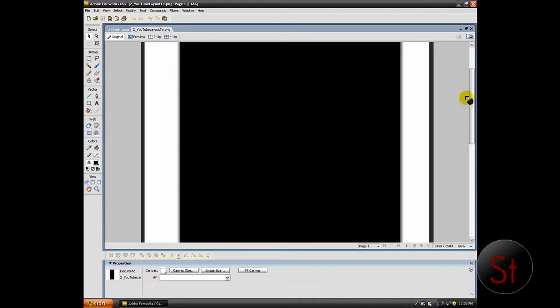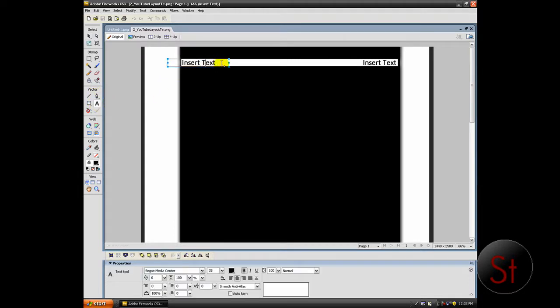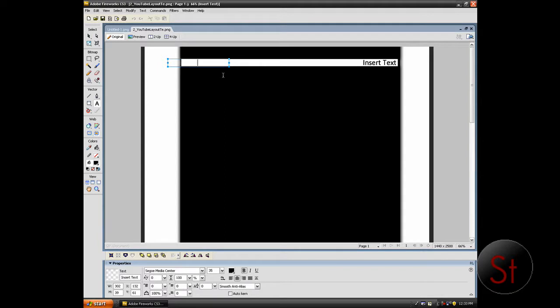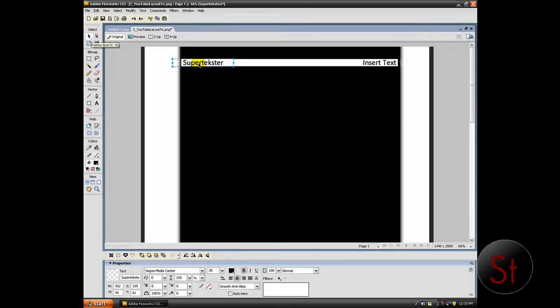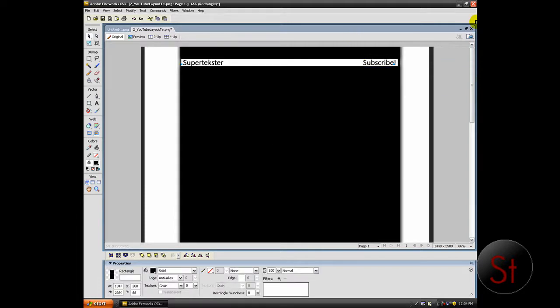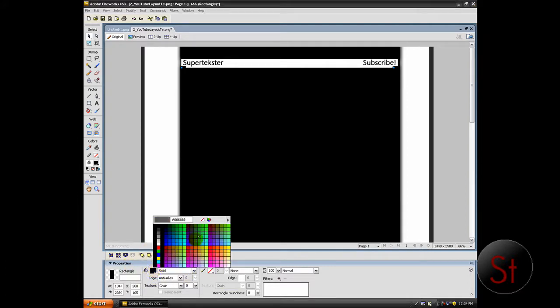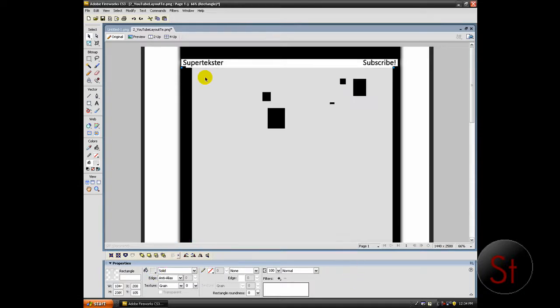And all you have to do from here is change the text. So I'm going to go text. I'm going to change this. Okay. There's super texture. I'm going to put subscribe. And you can do that. And I like to keep this area black because your videos and stuff is behind there. It's a good idea. But you can change it by changing the color. I'm going to keep it black.